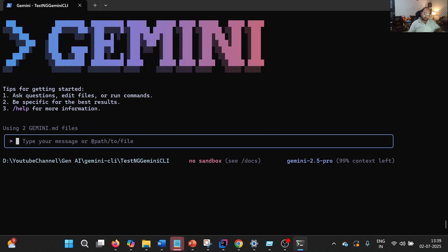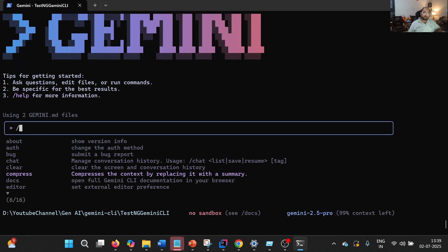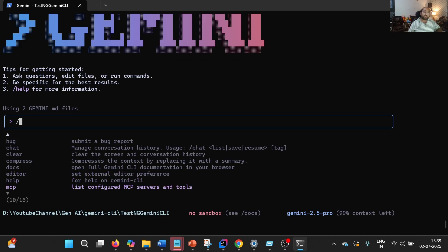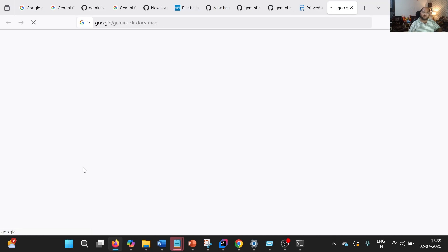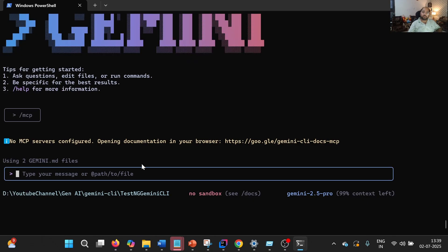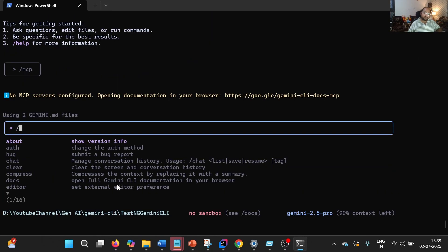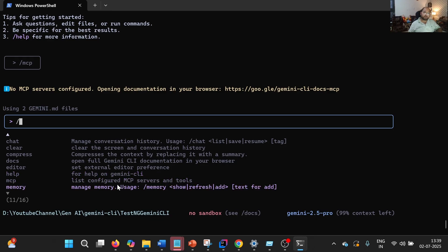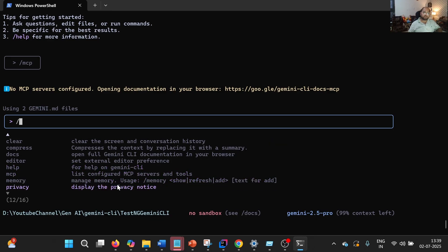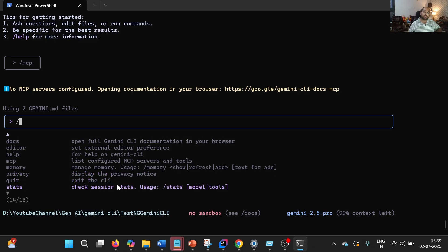Let us clear that and discuss other options. Using MCP, we can list the MCP servers configured. As of now, no MCP server is configured, but I am planning to create a video around the same in the next video. Then we can see Memory, which is what we just discussed. Privacy will display the privacy notice. Quit to quit the CLI.